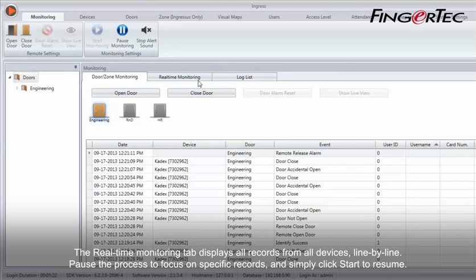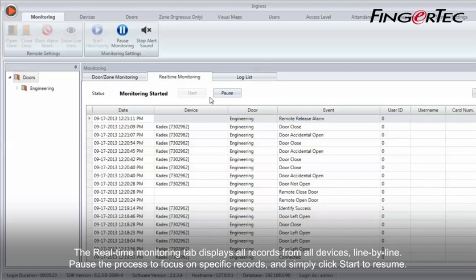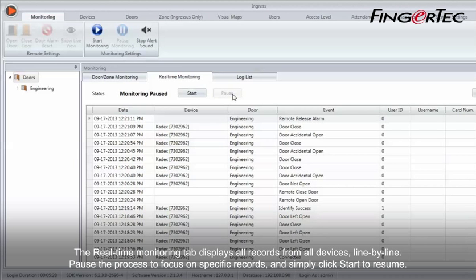The real-time monitoring tab displays all records from all devices, line by line. Pause the process to focus on specific records, and simply click start to resume.